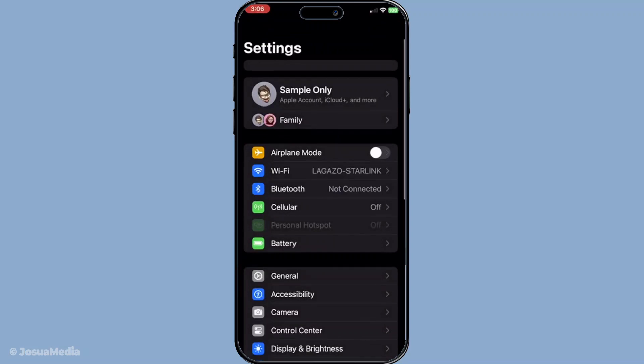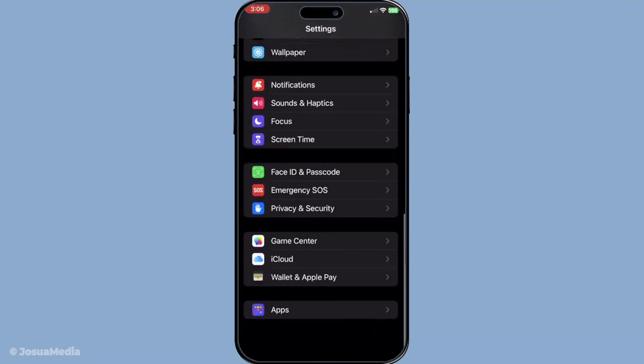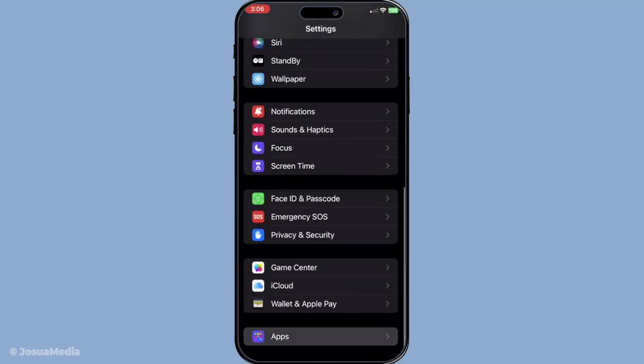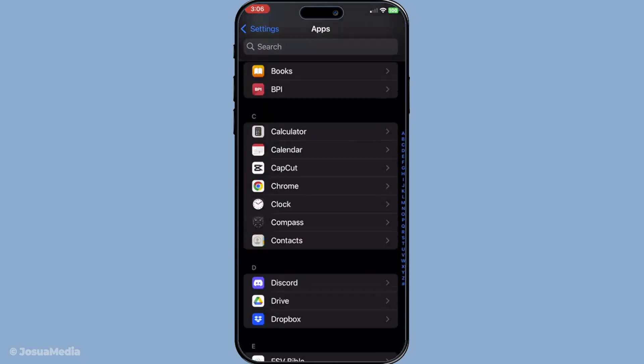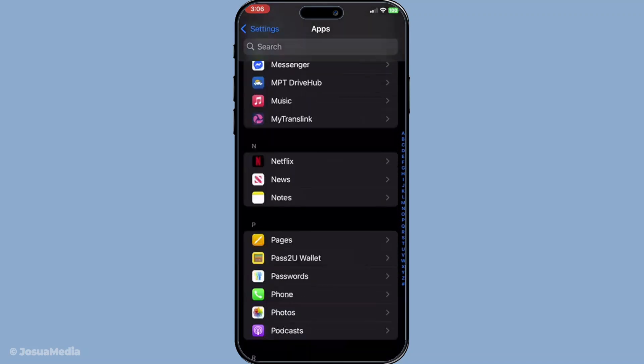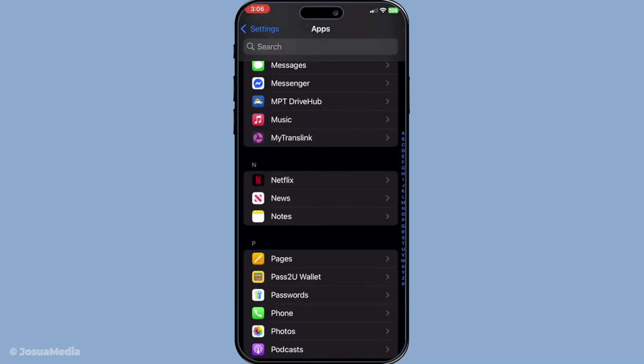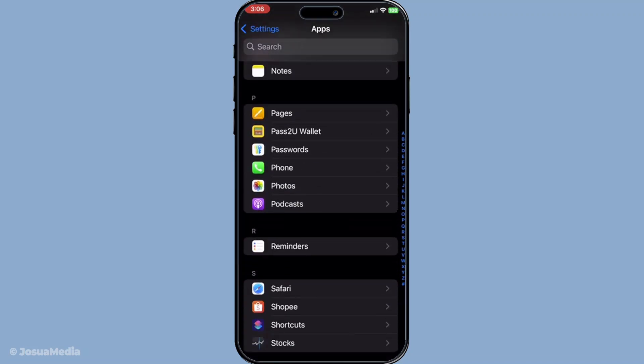First we'll start with exporting your passwords using a manual method. Open the Settings app on your iPhone, then navigate to the Apps section and select Passwords.